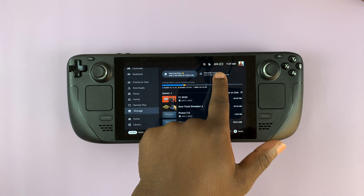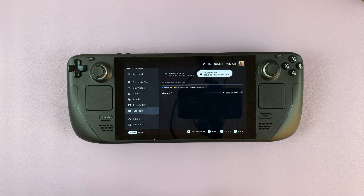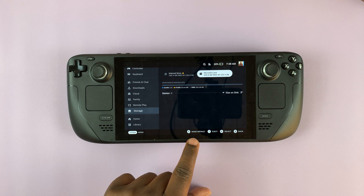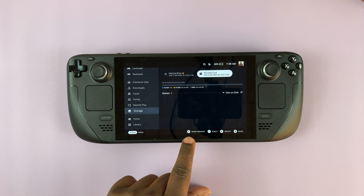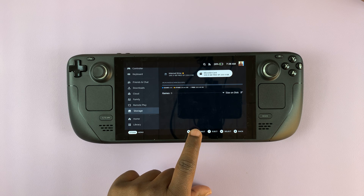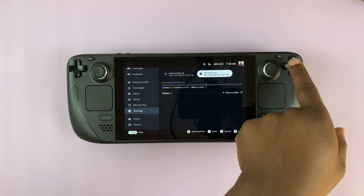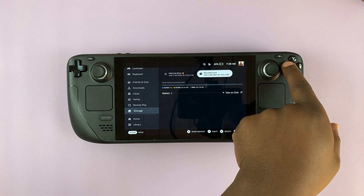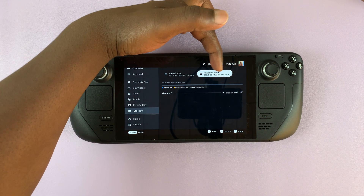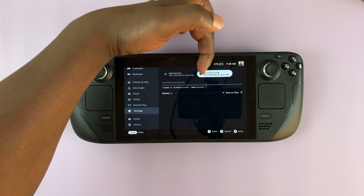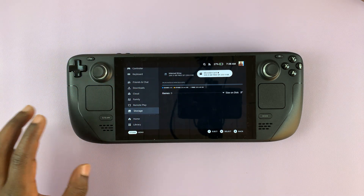I also have an SD card here, so I'll select it first. Once selected, you can choose to make it the default by pressing X on the controller, or you can tap the touch button. As you can see, the star has now moved to the microSD card.